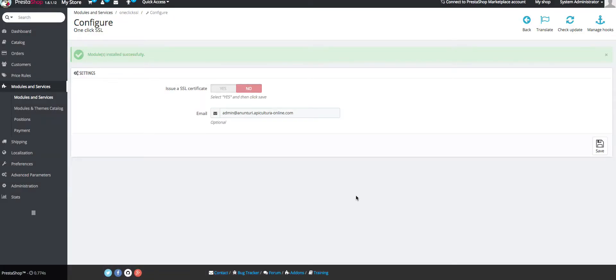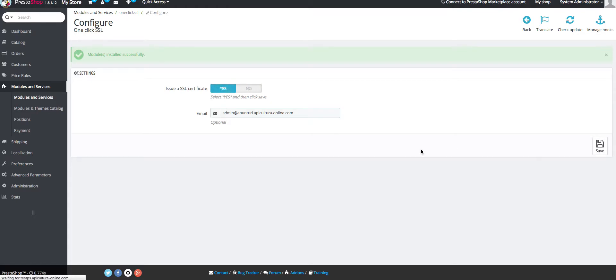After we install the module we'll have to generate the SSL certificate, so we click on yes then on save. This might take a while, it can take up to 10 seconds depending on the speed of your server.